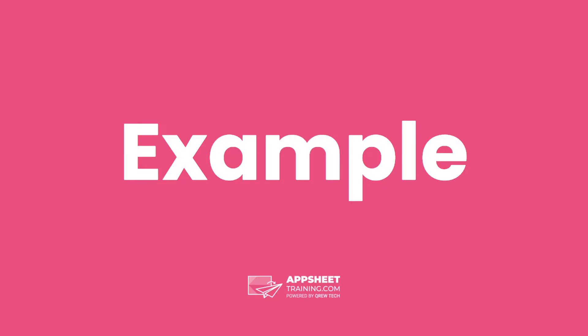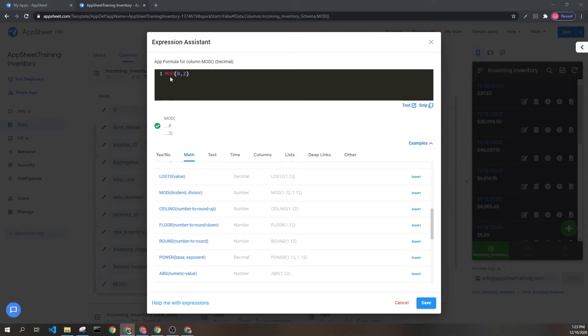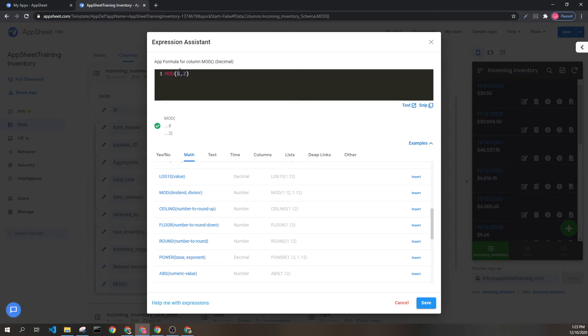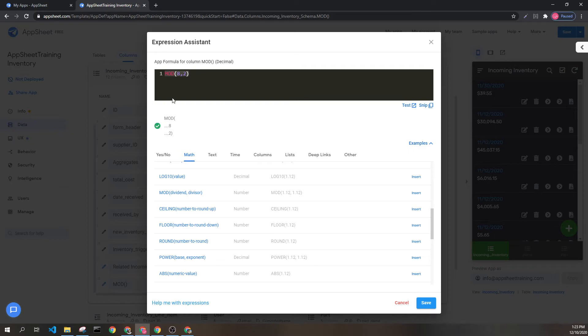So let's look at an example to hopefully clear some of this up. Here we can see the modulo expression, and we have 8 as the dividend and 2 as the divisor. 8 divided by 2 returns an integer of 4 with no remainder, because 2 goes into 8 evenly. So that means the modulus of 8, 2 is 0.